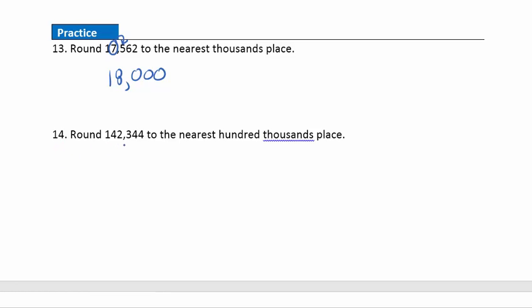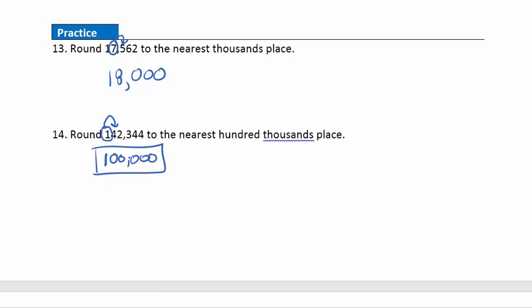Question 14: we want to round this number to the hundred thousands place. Let's find it: ones, tens, hundreds, thousands, ten thousands, hundred thousands. We look to the right, and that four tells us to keep this one the same. So the one is staying the same — that's our rounded digit. Everything to the right goes to zero after that. So we're going to get 100,000 for our answer.